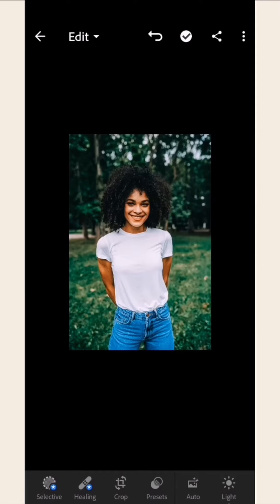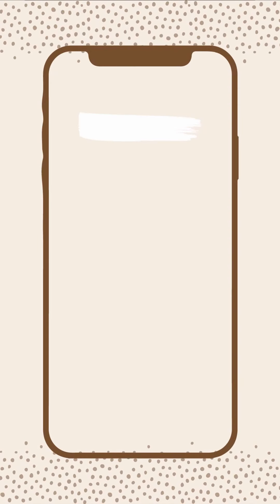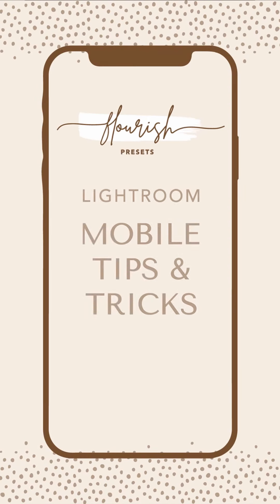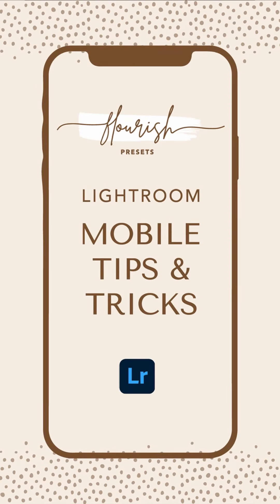And you're done! Great work! It's pretty easy, right? Now, we're going to share with you some tips and tricks to help make your photos look even better.